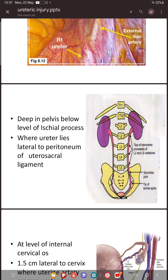The second common place for injury is deep in the pelvis, below the level of the ischial spine, where the ureter lies lateral to the peritoneum of the uterosacral ligament. If you place a clamp too laterally you can include part of the ureter in your clamp. You should be able to identify and release the clamp if you accidentally catch the ureter.